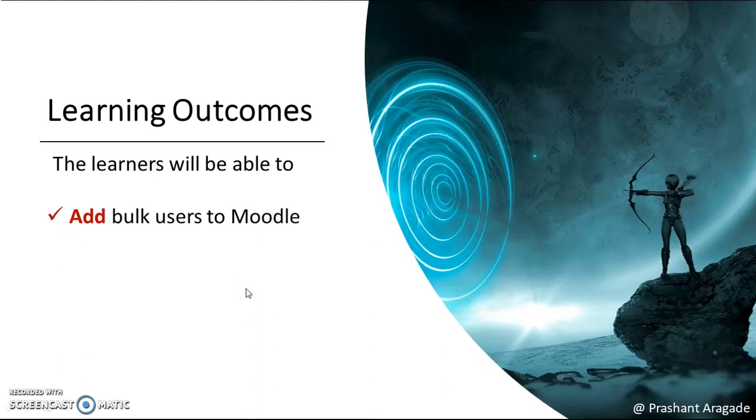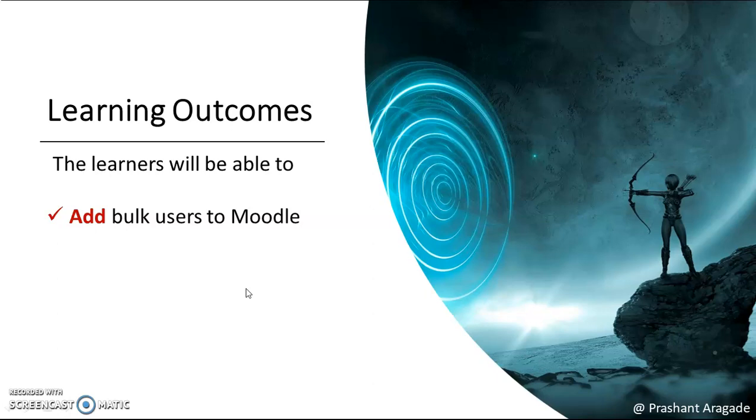If your Moodle site has more than one course, you can upload bulk users to all courses at one time. This means you can enroll all the learners and students into all courses available in your Moodle site.